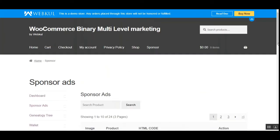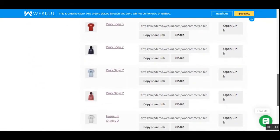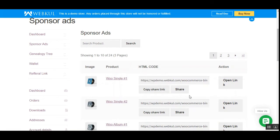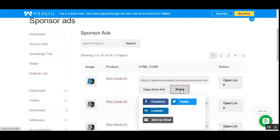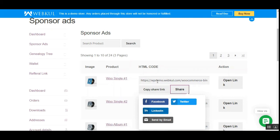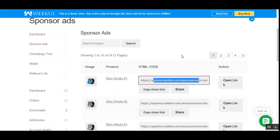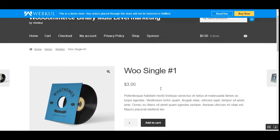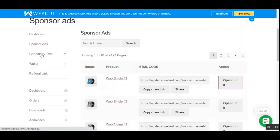Coming to Sponsor Ads, the sponsor will find the complete list of products from the store admin. From here they can copy product links and share them with customers so that customers can purchase those products. The sponsor can also tap the share option to share via Facebook, Twitter, LinkedIn, or email. You can use social networks to share sponsor ads so that they are purchased by different customers. You can also tap 'Open Link' to go directly to that product's page.